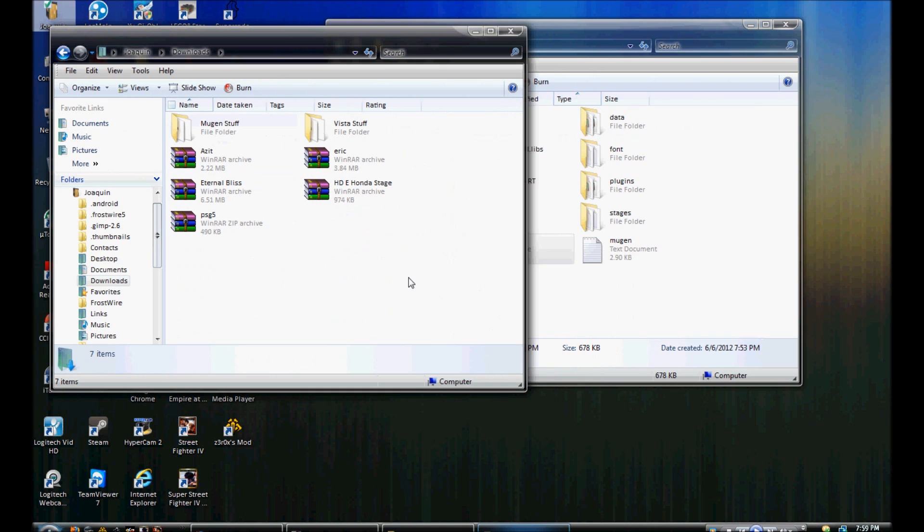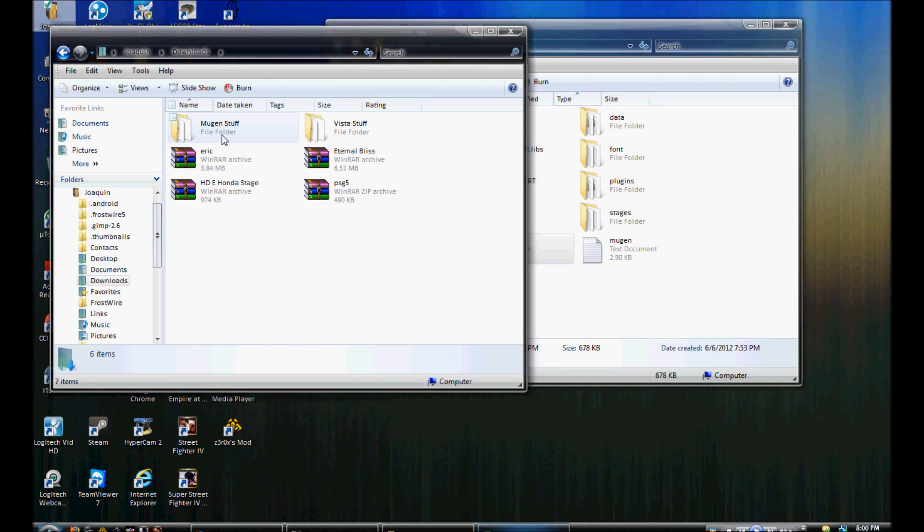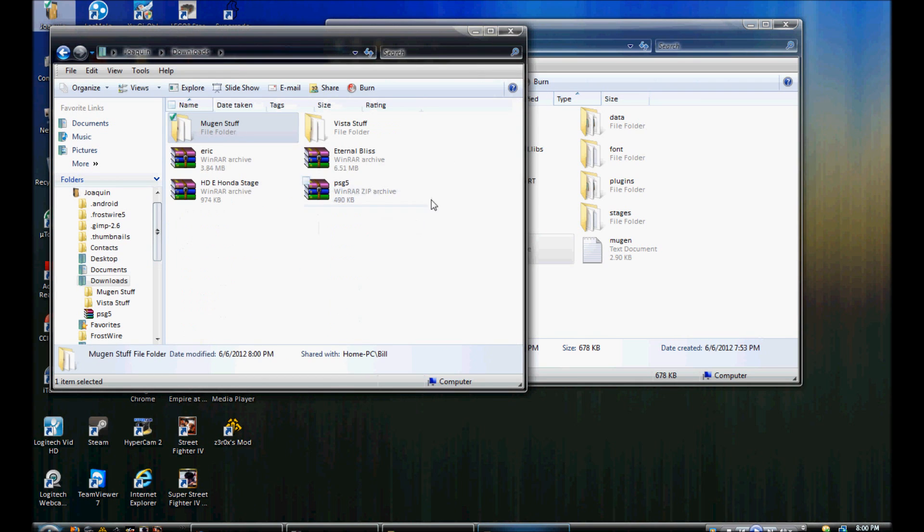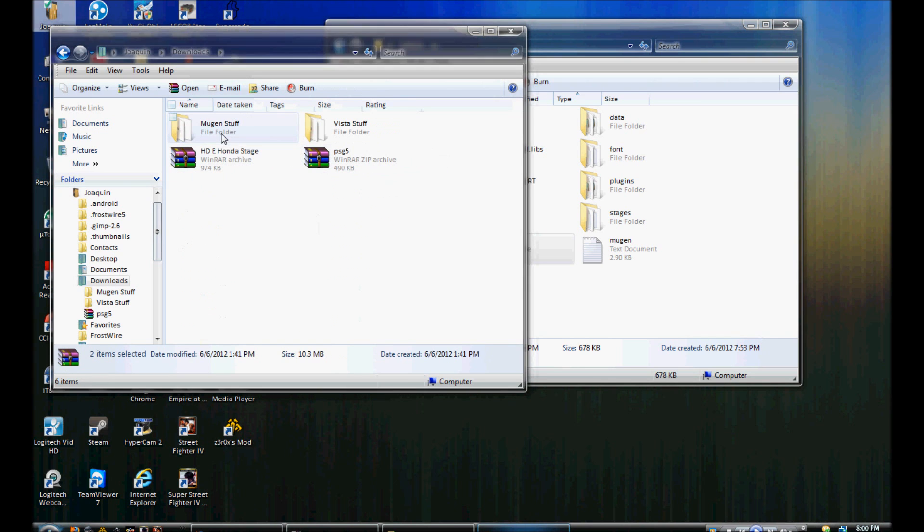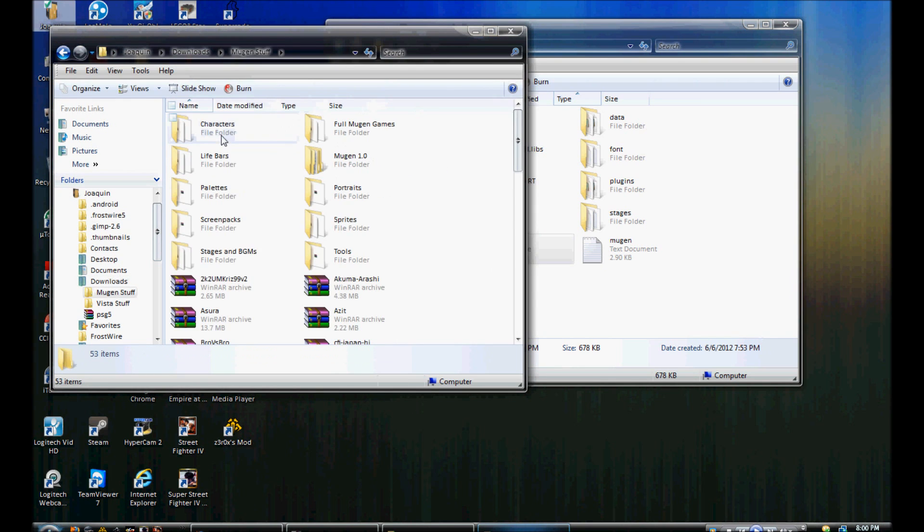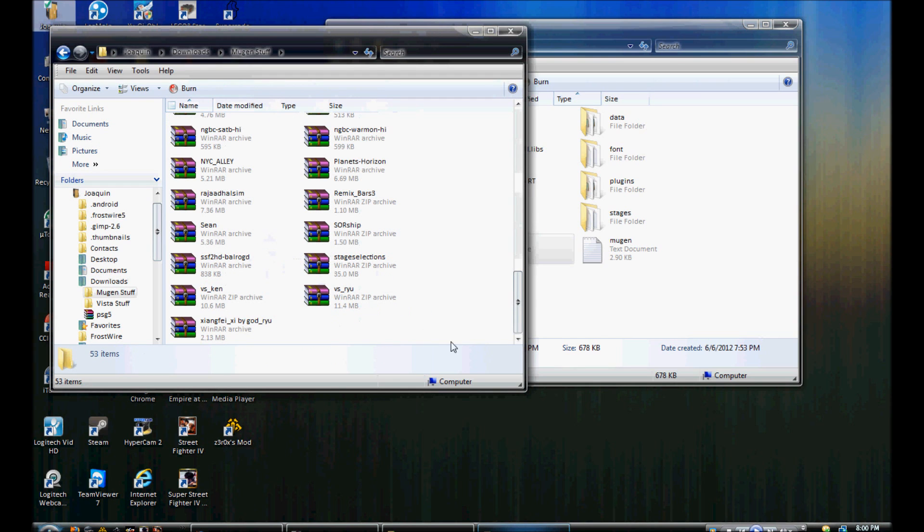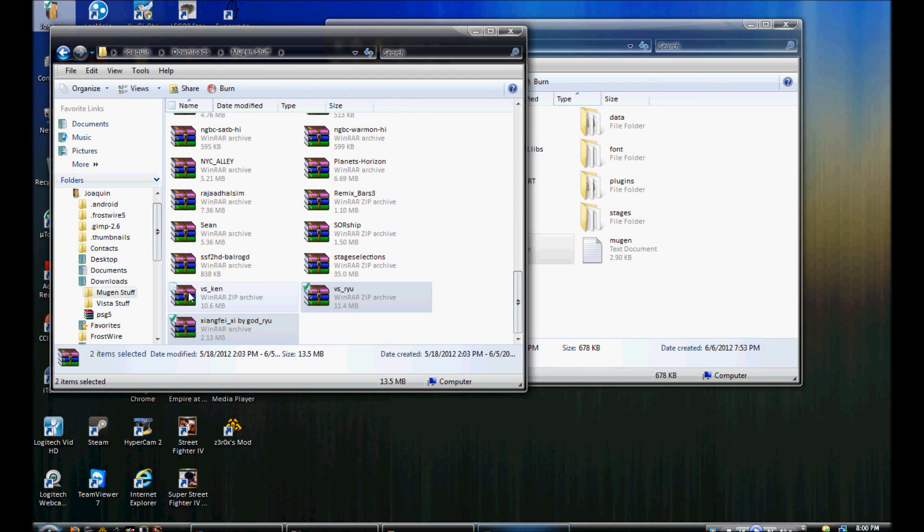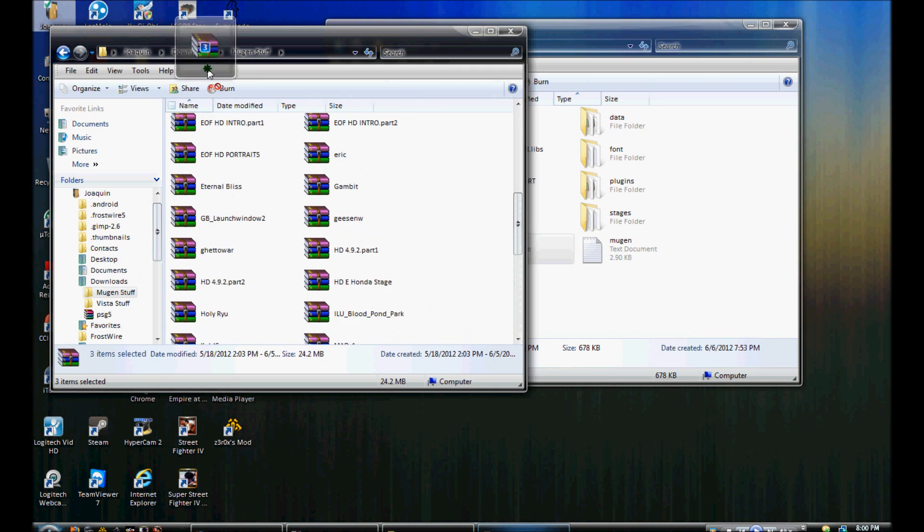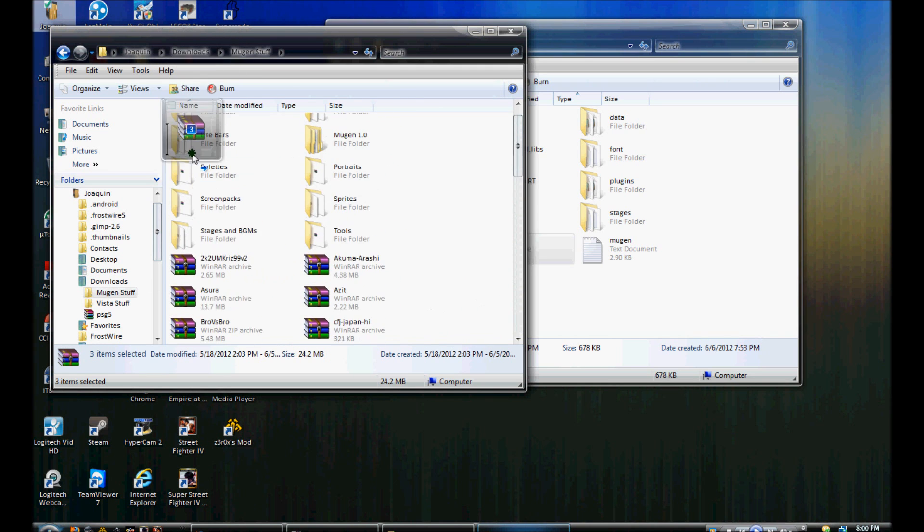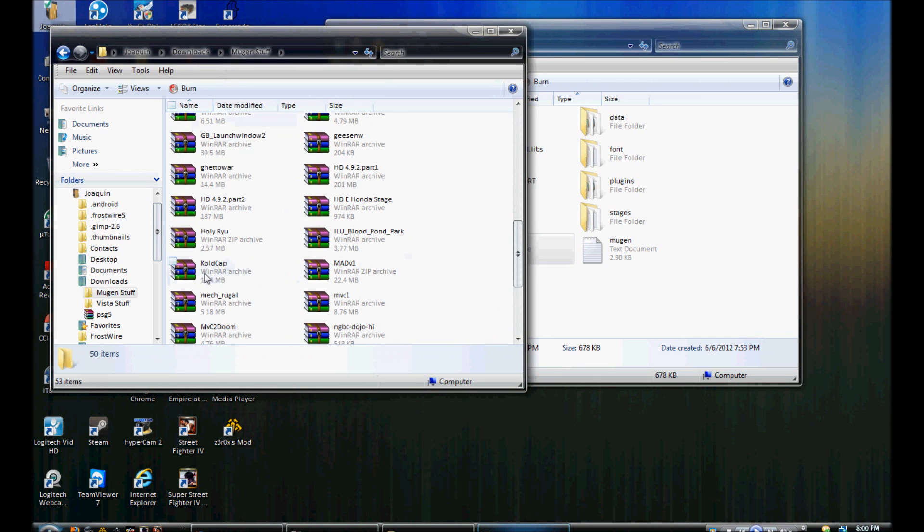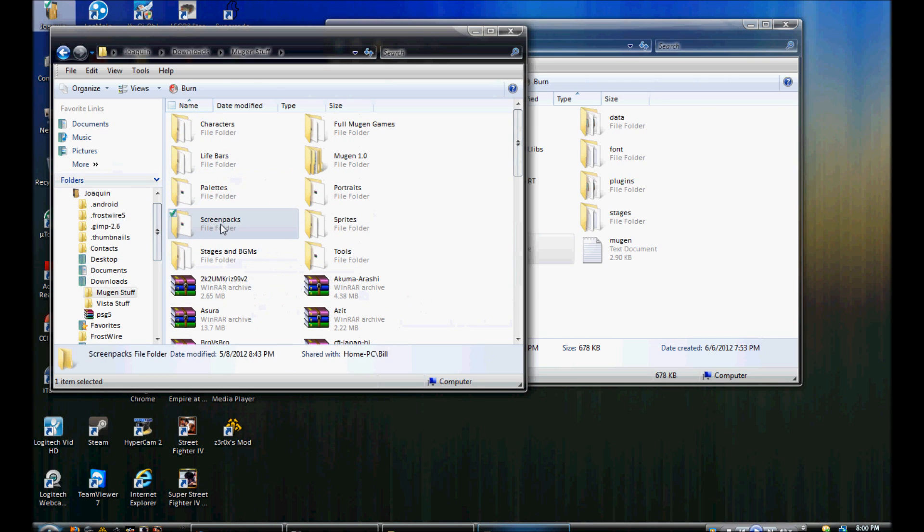I have it here on my screen packs. Let me just try to get all this out of the way. Sorry if I'm doing this, because I have so much clusterfuck of characters, life bar, stage shit, all that crap. Now I'm going to go to my screen packs here.